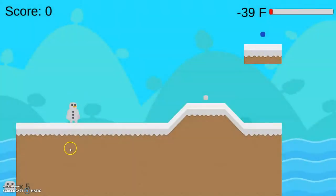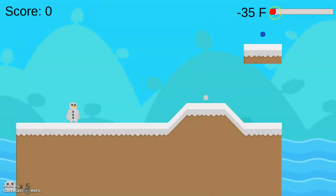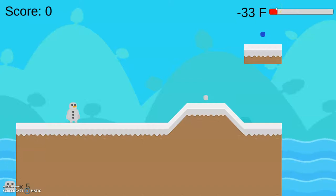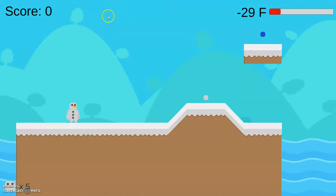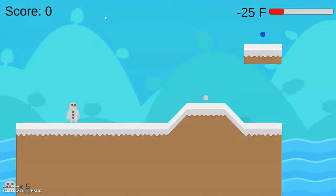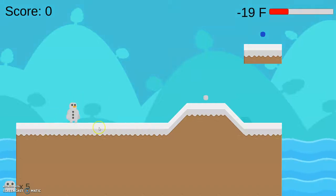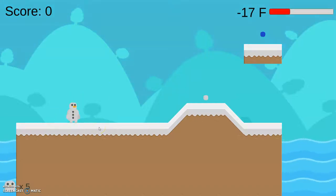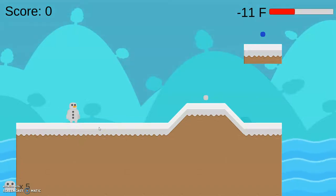Essentially, you are a snowman. You're fighting against climate change, so as you can see, the temperature is increasing. And in the background, the sky starts as a light blue, and it will slowly transition to a red, just as a visual indication to the player that they're running out of time. As you can see, your snowman here is doing his idle animation.